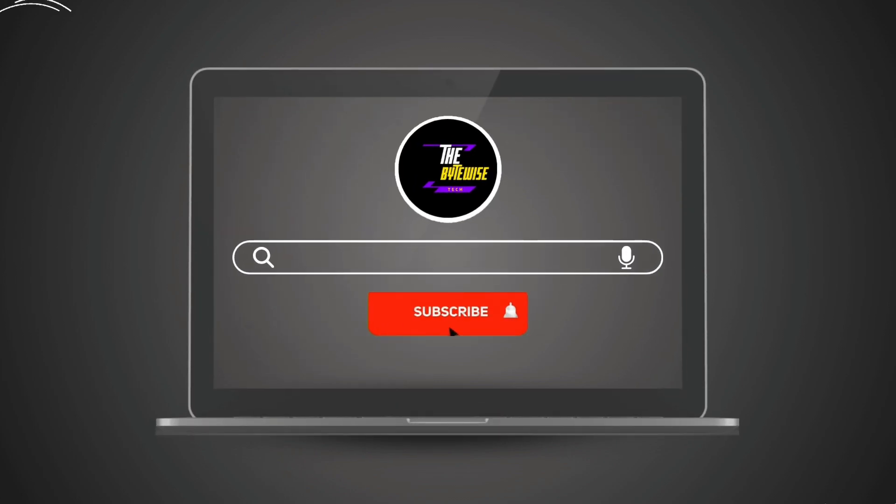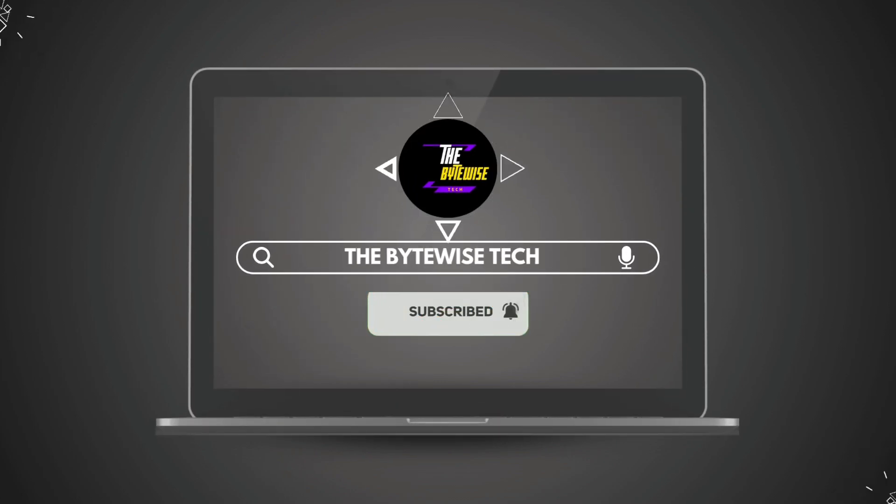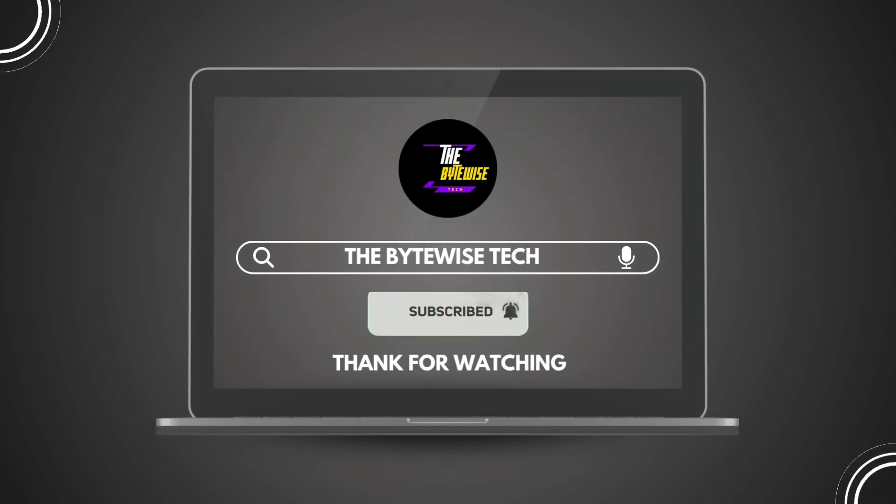Hit that subscribe button and turn on notifications for more cybersecurity insights and tech explainers. Thanks for watching and I'll see you in the next video.